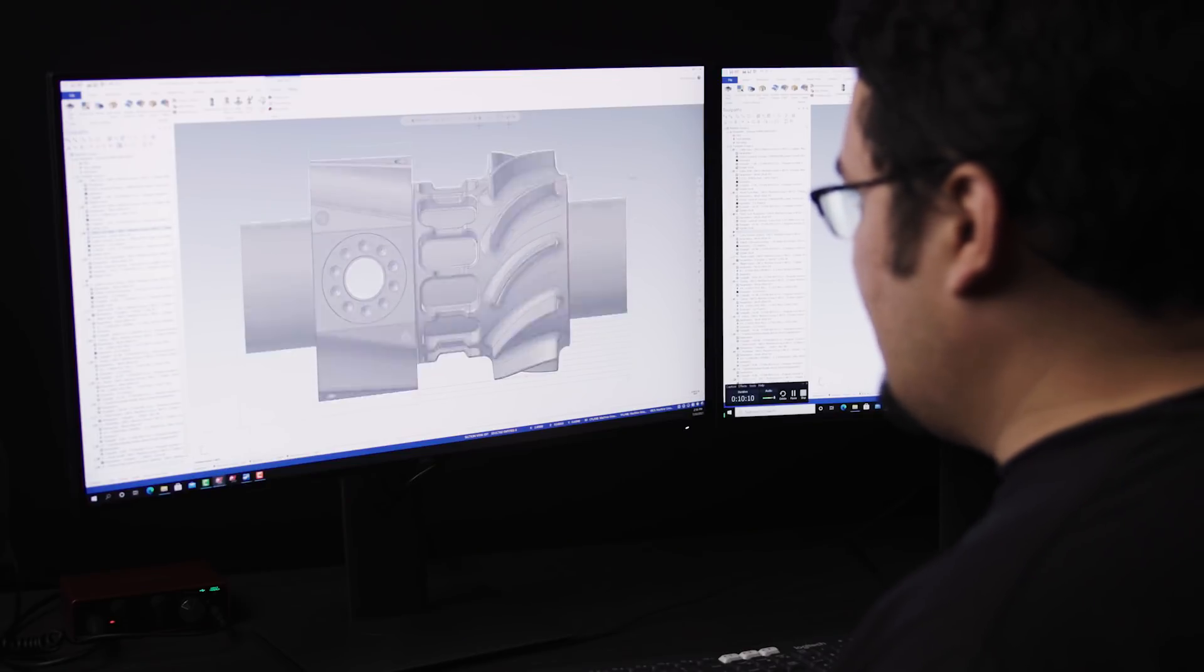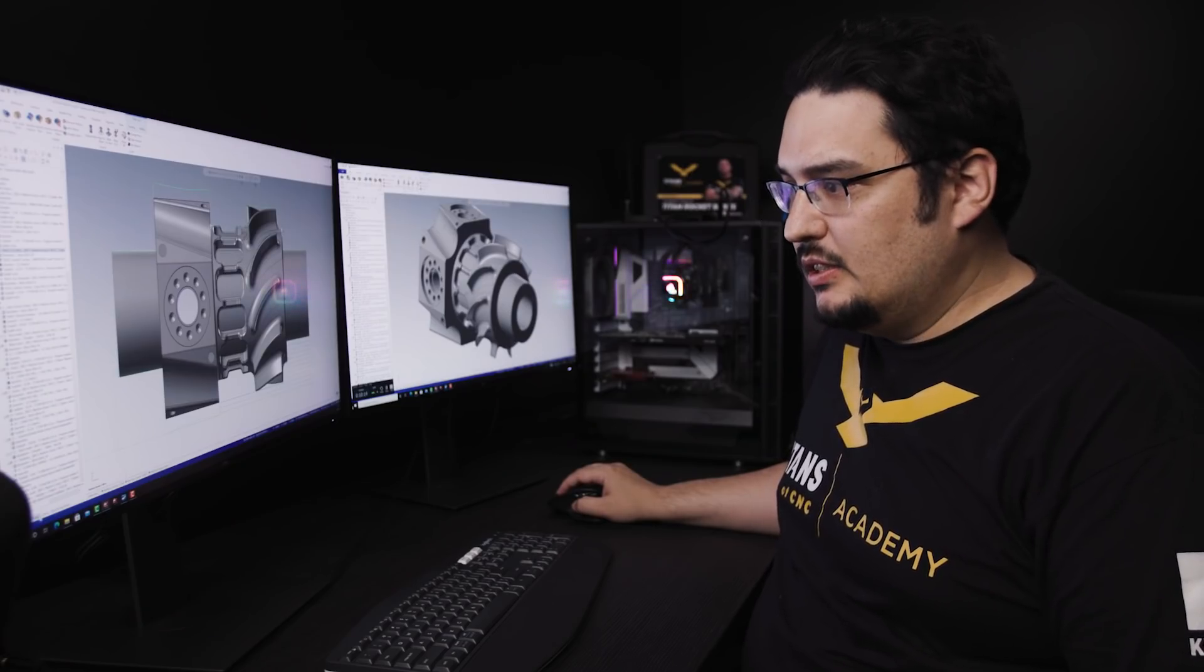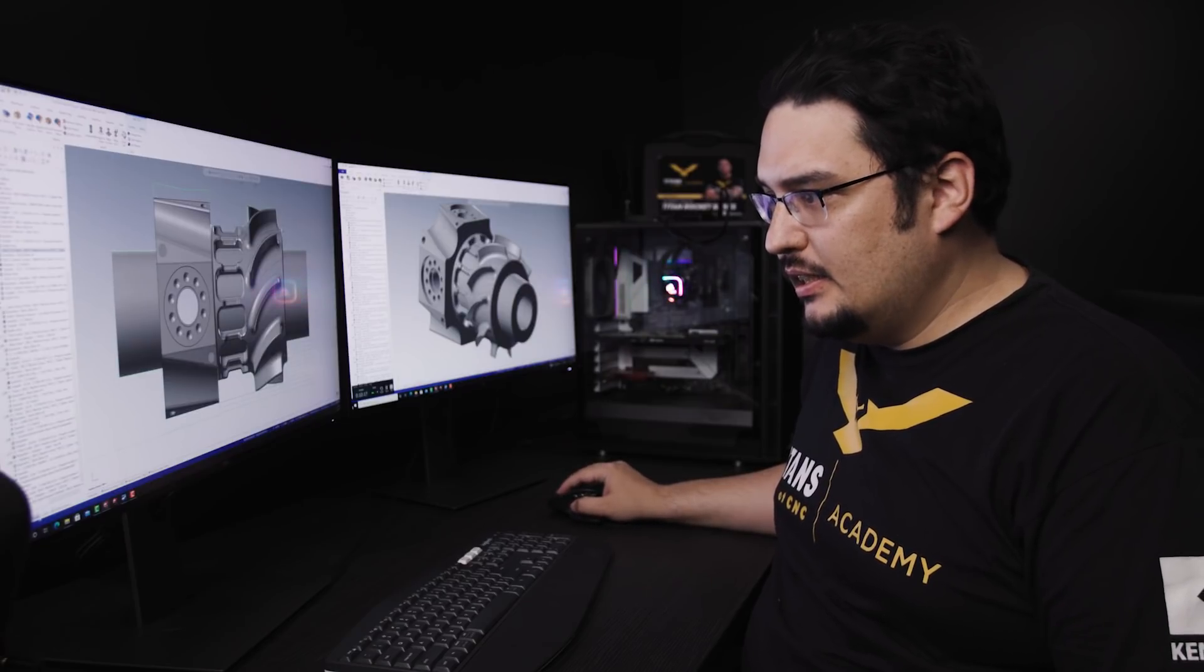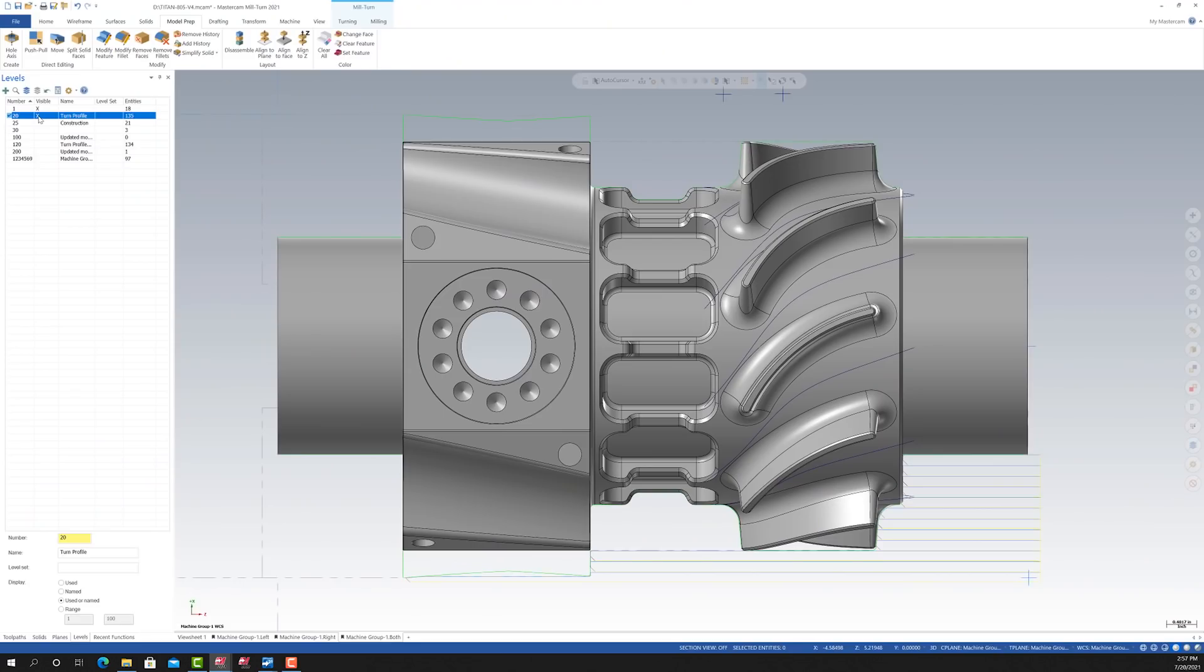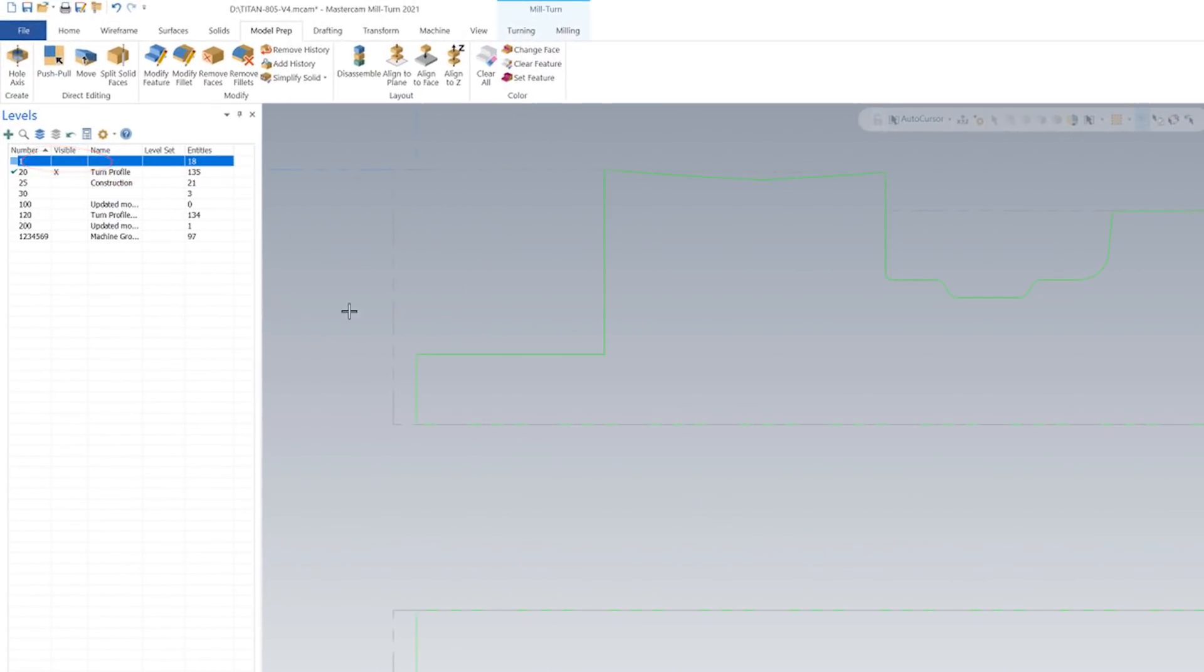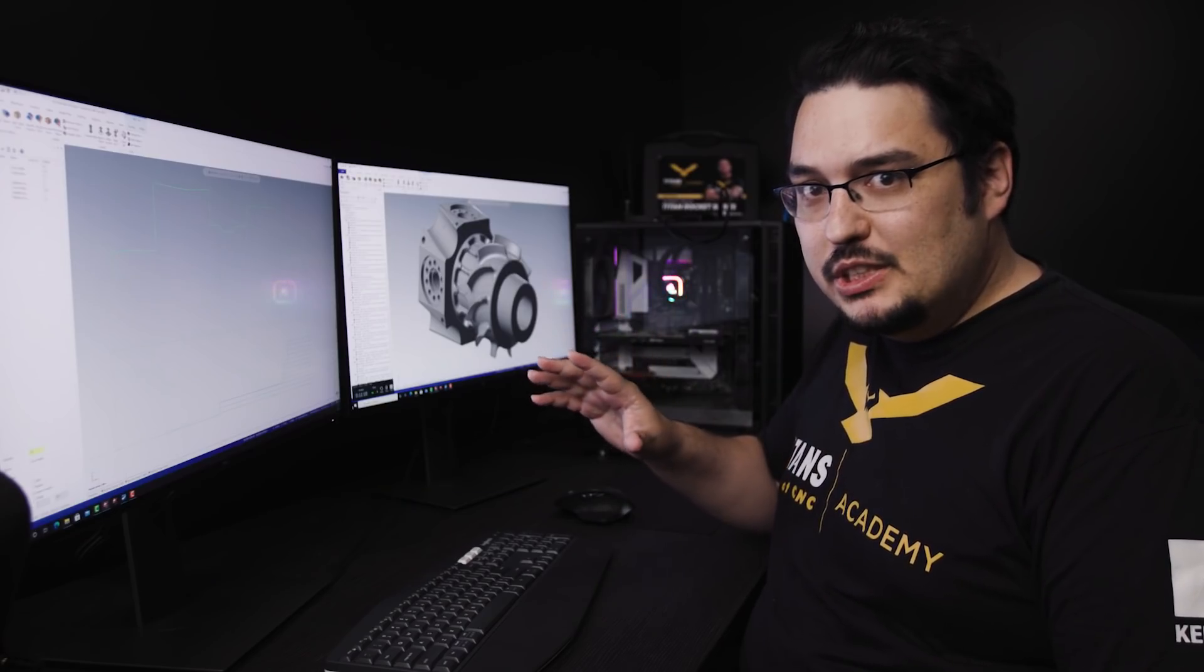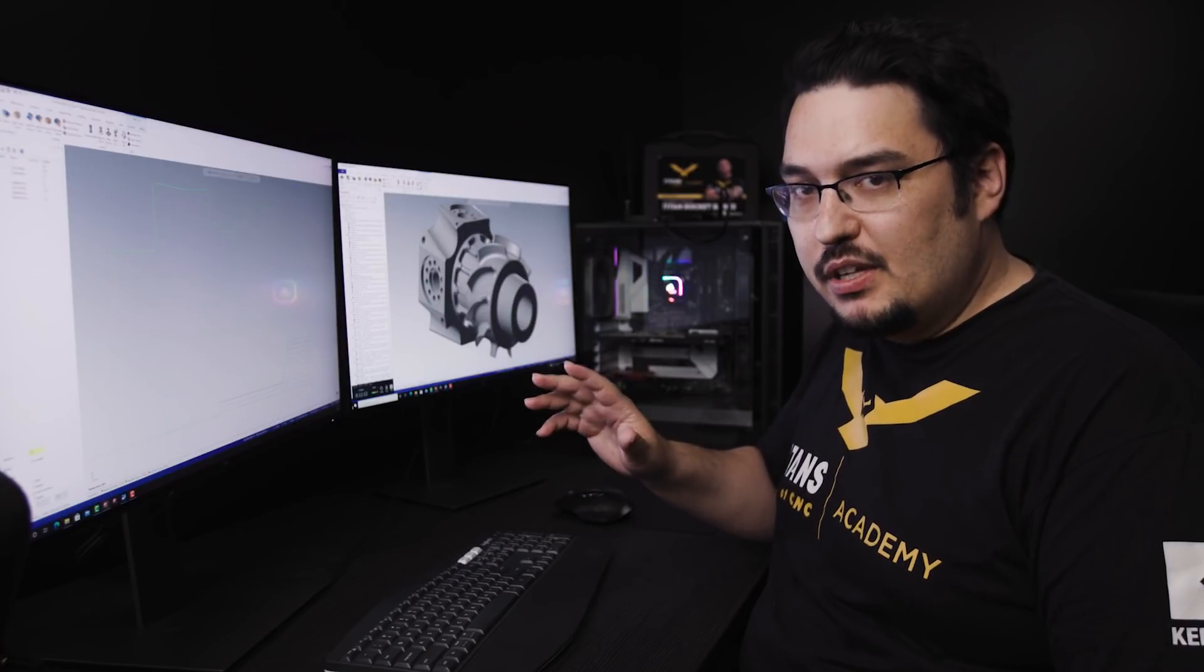For the OD roughing pass, the geometry that I used for the part was that I converted the solid into a wireframe. If I go to my level manager and I disable this first level with my 3D model, it's a little bit hard to see, but I have a wireframe for all the geometry for the OD and ID of the part. I use that wireframe to chain the geometry for my OD roughing pass.